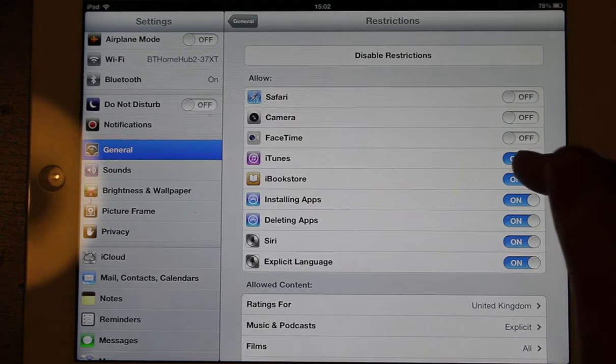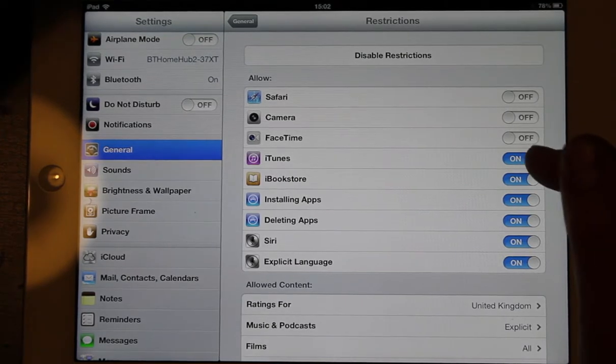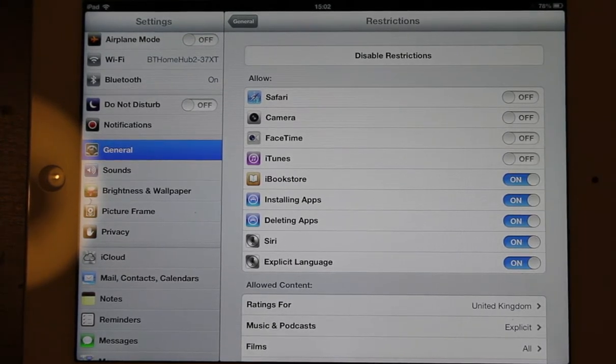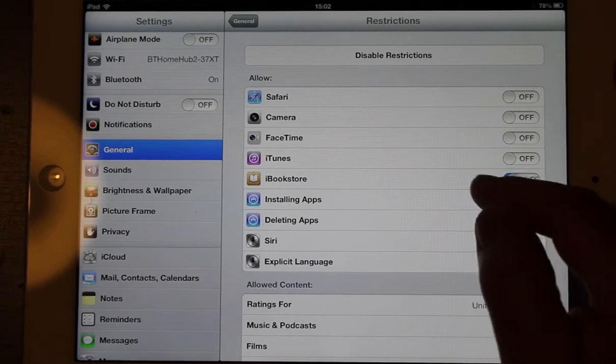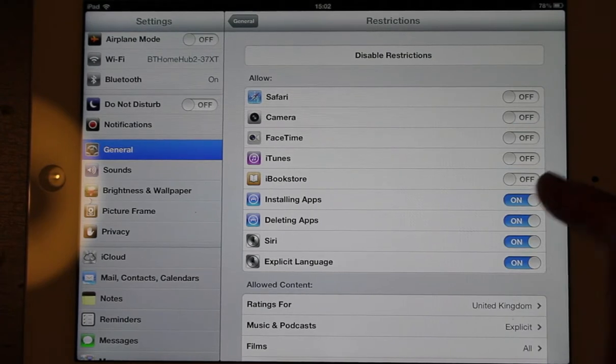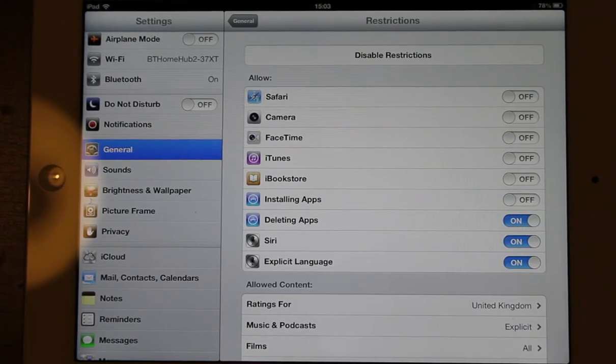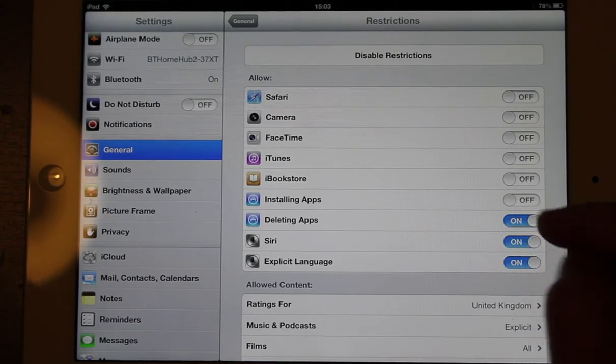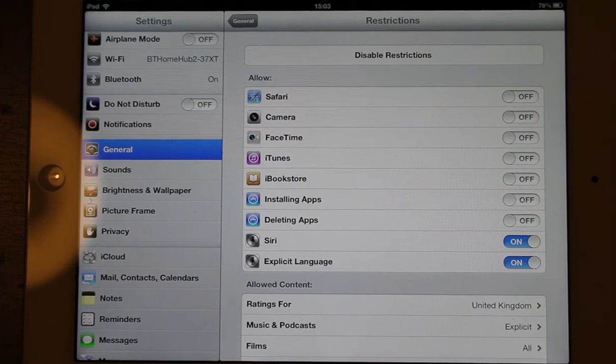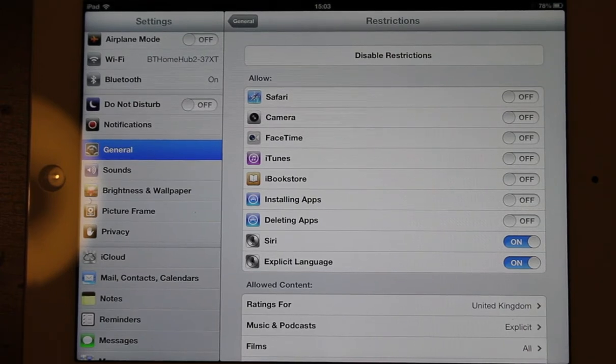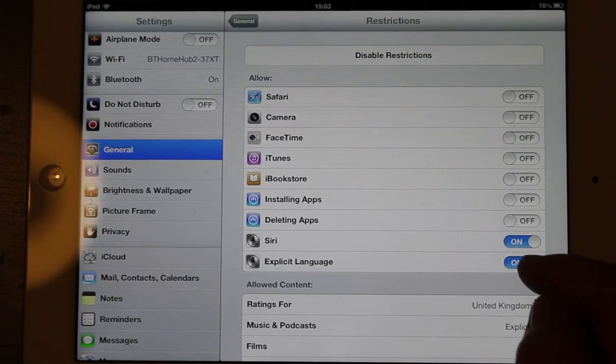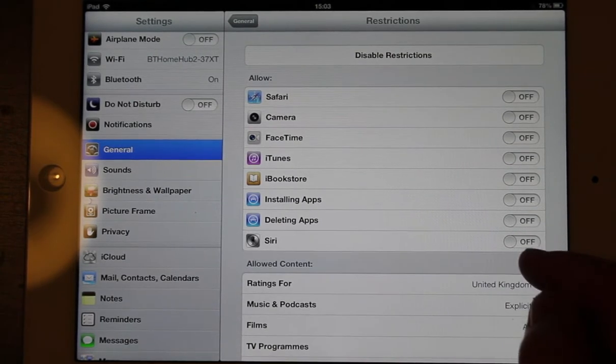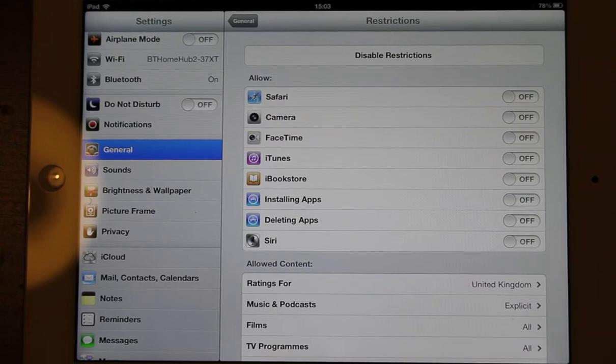If you don't want somebody to get music and things like that, don't let them on iTunes. Don't let them go to the bookstore. In fact you could switch loads of these off. Do you want somebody to install apps? No! Do we want somebody to be able to delete apps? No! Do we want somebody to be able to use Siri? No!